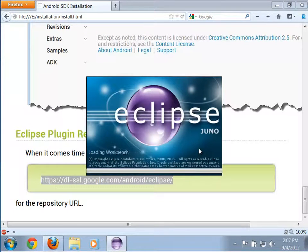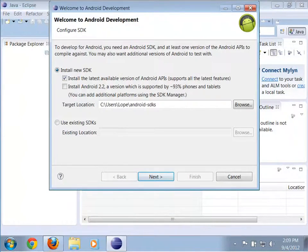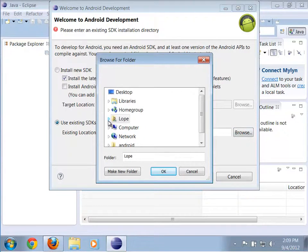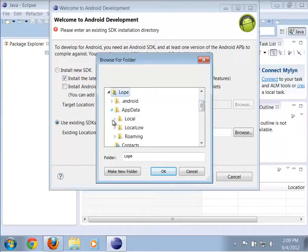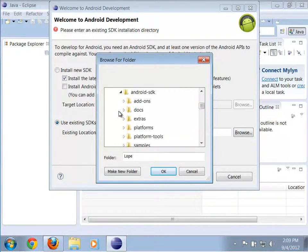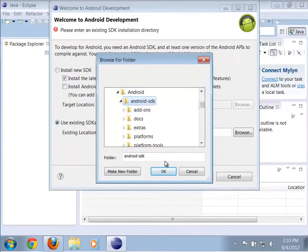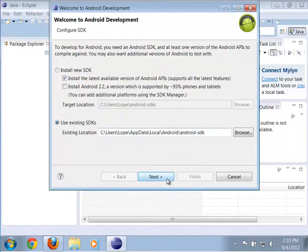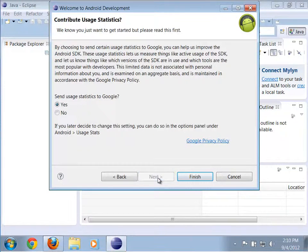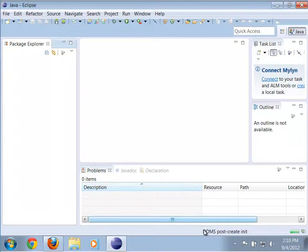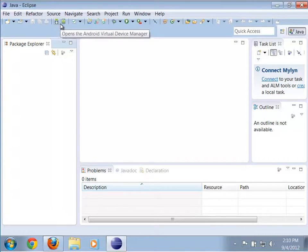Once again select the default workspace. Now we need to basically tell it where the Android SDK is. Say Use Existing SDK and click Browse. Here's my home directory - scroll to AppData, then go to Local. In Local I have Android SDK. Notice it's under the Android folder - select that. Notice it simply says Configure SDK, which means we're good to go. Click Next. You can decide if you're going to send usage data - I'm going to select No. Then click Finish. At this point it's just finishing up its setup - you'll see the post-create init running. Now we basically have our Android Development Toolkit plugin installed for Eclipse.